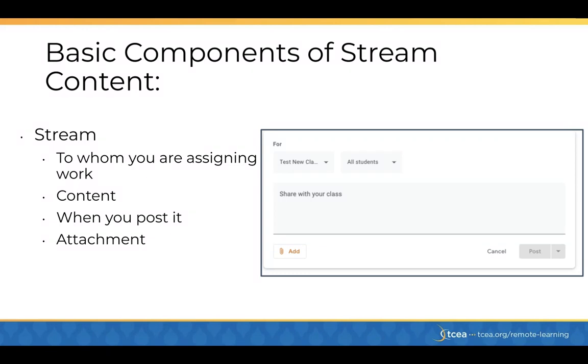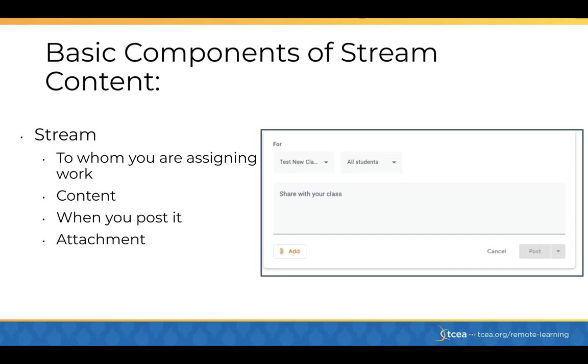When you are creating content, there are four basic components to that content. First, who are you assigning the work to? Is it to one class or multiple classes? Is it all of your students, one student, or several students? And then what's the content? What are you sharing or what are you asking of your students in this post? And then when are you going to post it? Are you going to do it now? Are you going to do it later? Or are you going to set it aside as a draft to be able to assign when you're ready for that one moment? And then lastly, is there an attachment that you want to connect to this content?